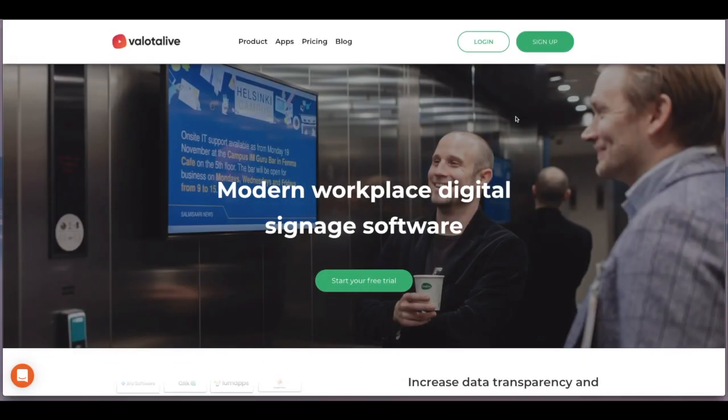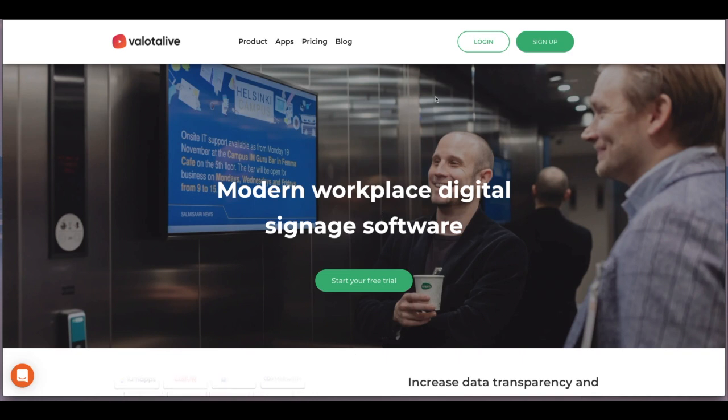So I'm on the main page of ValotaLive, and as it is a cloud service you can log in from wherever.